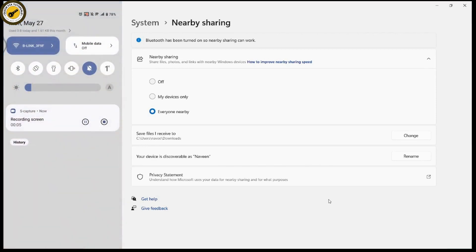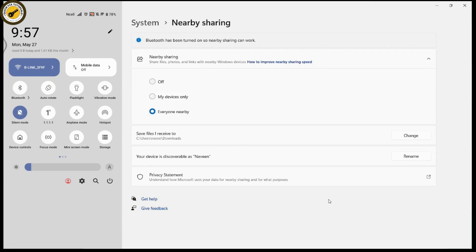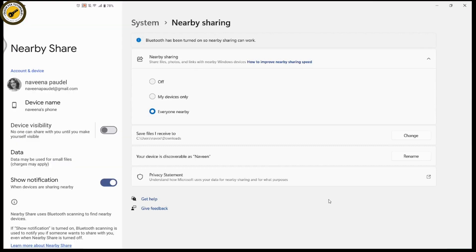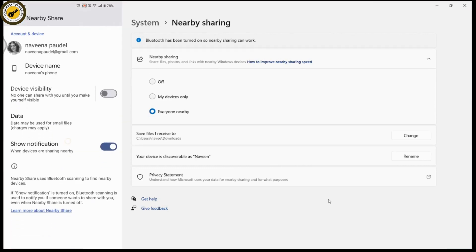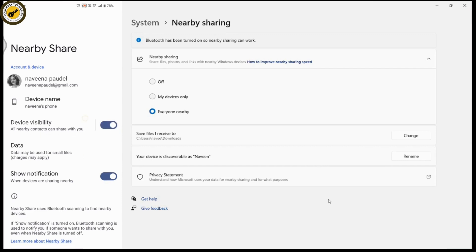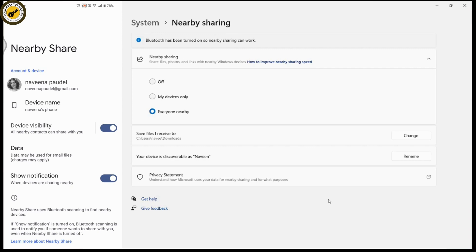On your mobile device, swipe down from the top and you will have a bunch of options. Find Nearby Share, then tap and hold on it to open the Nearby Share settings. You need to turn on device visibility - no one can share with you until you make yourself visible. Once turned on, all nearby contacts can share with you.